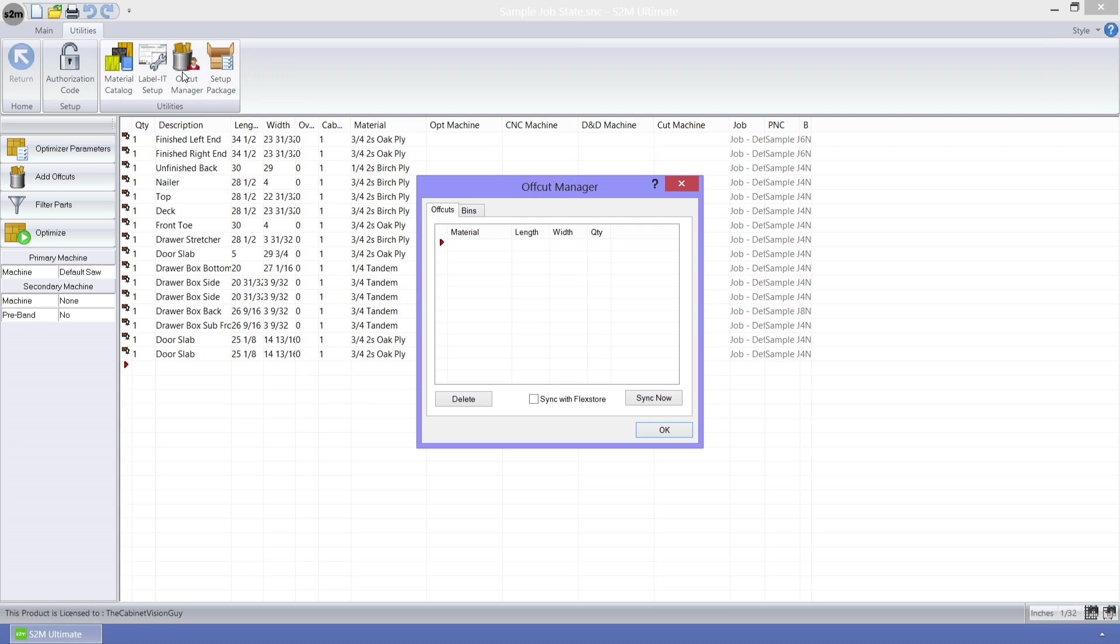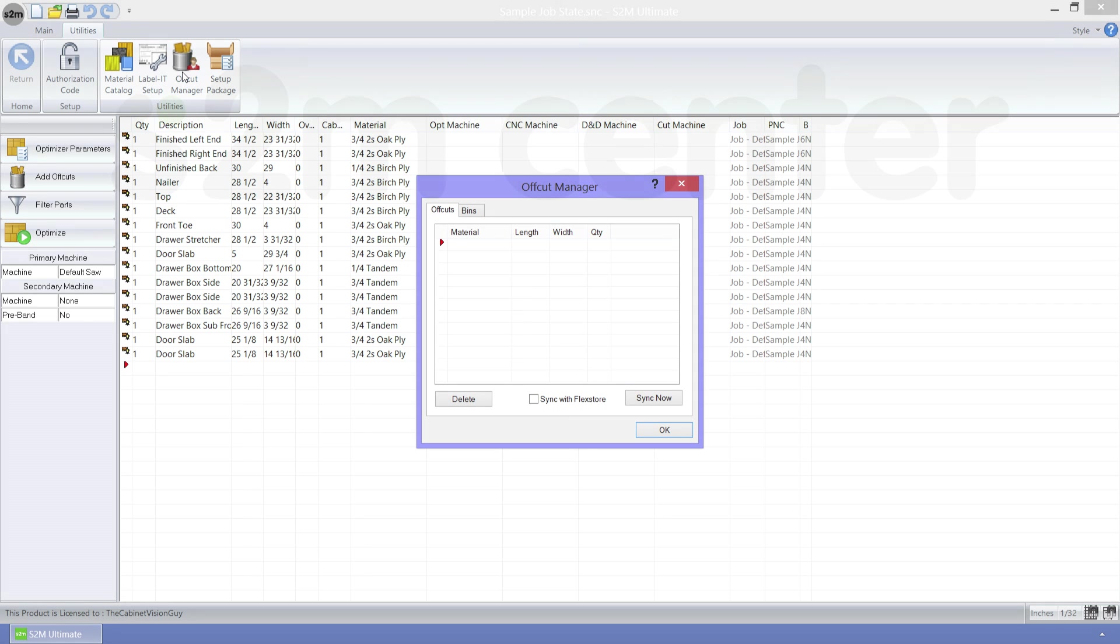Once the Offcut Manager is displayed, you can see the new ability to sync with a FlexStore database. You just need to check the Sync with FlexStore option, then click the Sync Now and any offcuts will be synced with FlexStore.